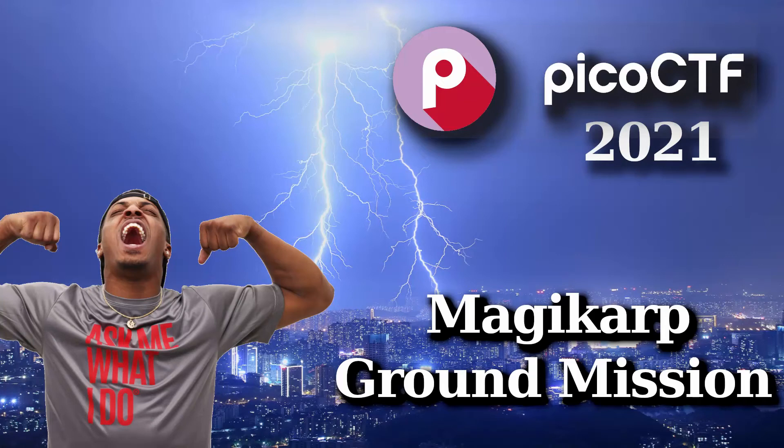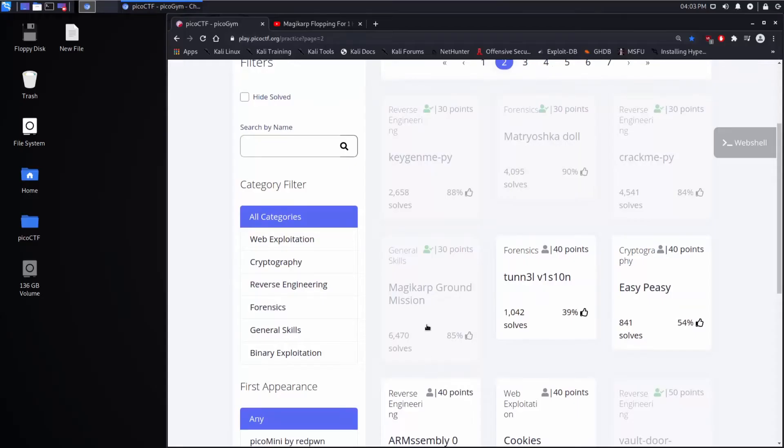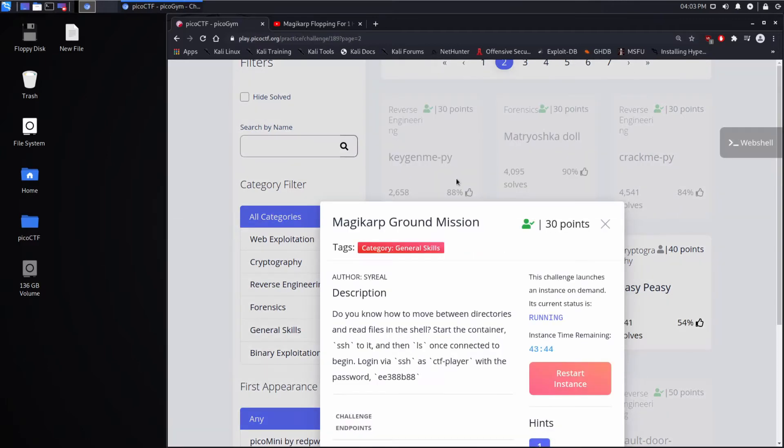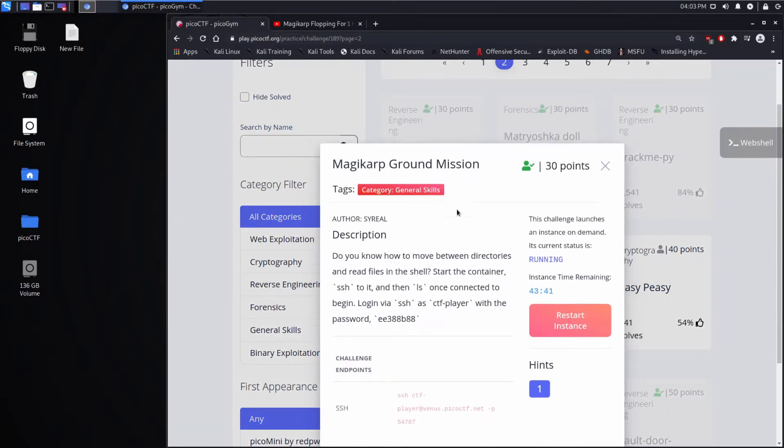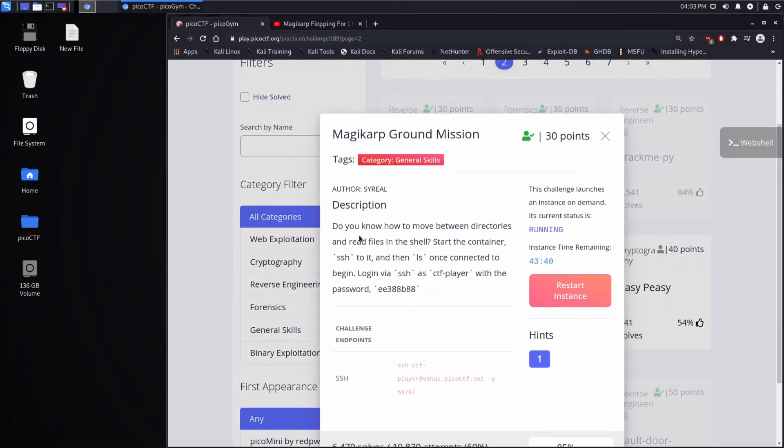And we're back for another Pico CTF challenge. Now we have the general skill task Magikarp Ground Mission, and I was trying to figure out why it's called Magikarp Ground Mission, and the nearest I can tell is, based on the description...